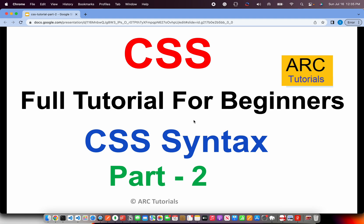Welcome back to ARC Tutorials. This is CSS Full Tutorial Series for Absolute Beginners. With this series, I will make sure that you become master and pro in CSS. Today's topic is very important because today we are covering CSS Syntax - how to write CSS, how to understand what it does and everything that you need.